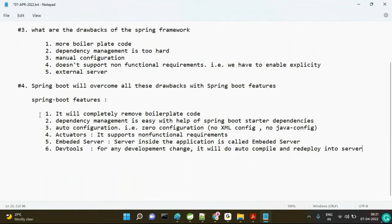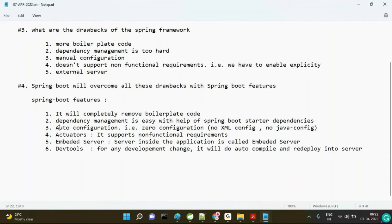So these are the six features. To summarize for an interview: one — it removes boilerplate code; two — dependency management is easy with Spring Boot starter dependencies; three — auto-configuration means zero configurations, no XML or Java config needed; four — actuators support non-functional requirements; five — embedded server means server inside the application; six — dev tools means auto compile and redeploy for any development change.